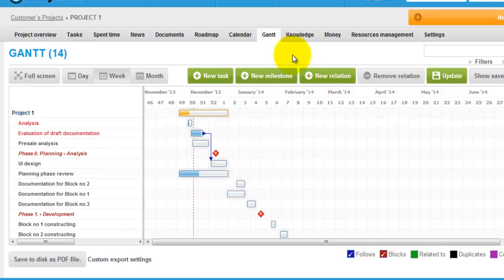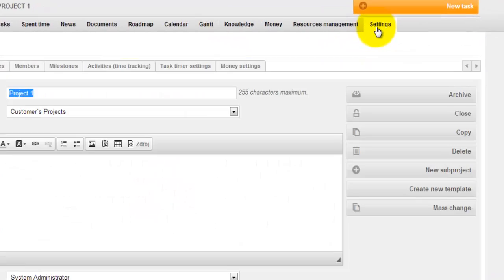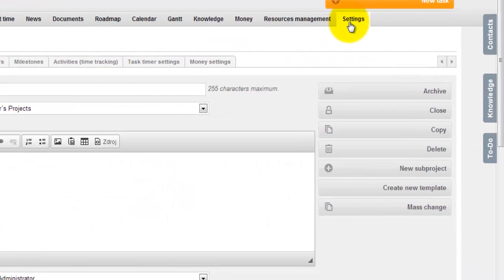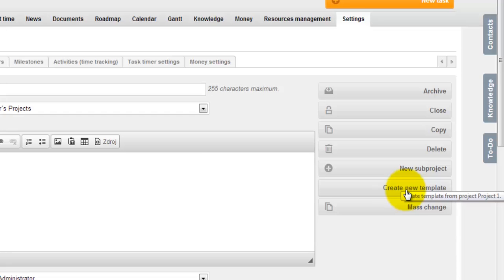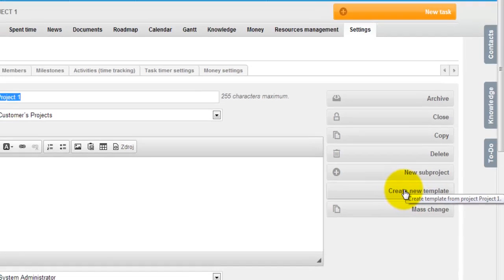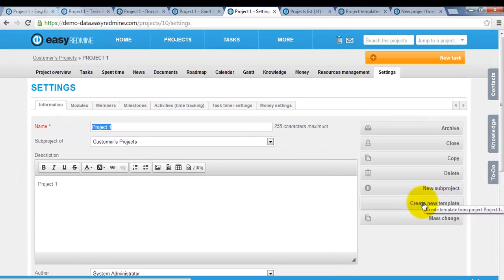In order to create a template from an existing project, go to settings and here you can click create new template. Afterwards your template is created.